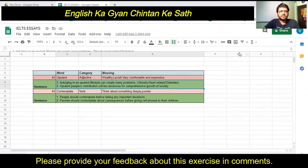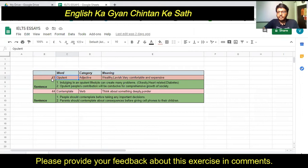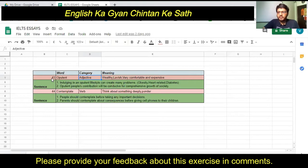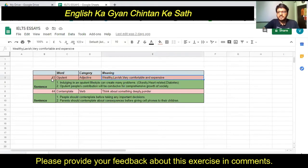The first word I have selected for this video is 'opulent.' The category of this word is adjective. This word can be utilized in different contexts. If we talk about people, then opulent means wealthy — persons who have a lot of money. Another meaning of opulent is quite comfortable, expensive, or lavish.